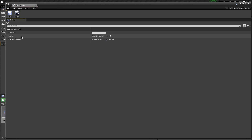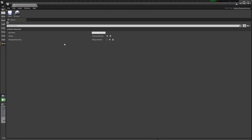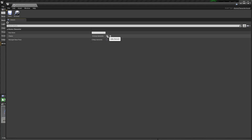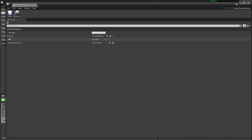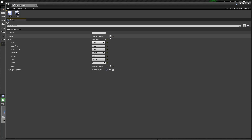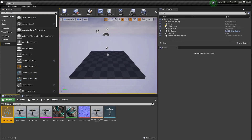Here you set up the description of the joint chains — the composite for spine, arms, legs, fingers, and so on. You can do it manually here if you want, adding one chain at a time, or an easy way is to use the retarget manager.